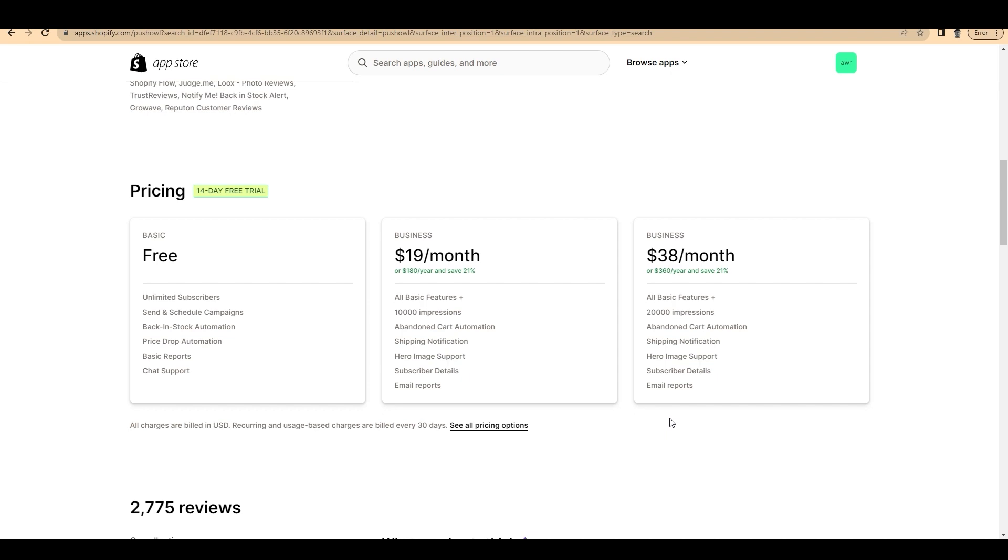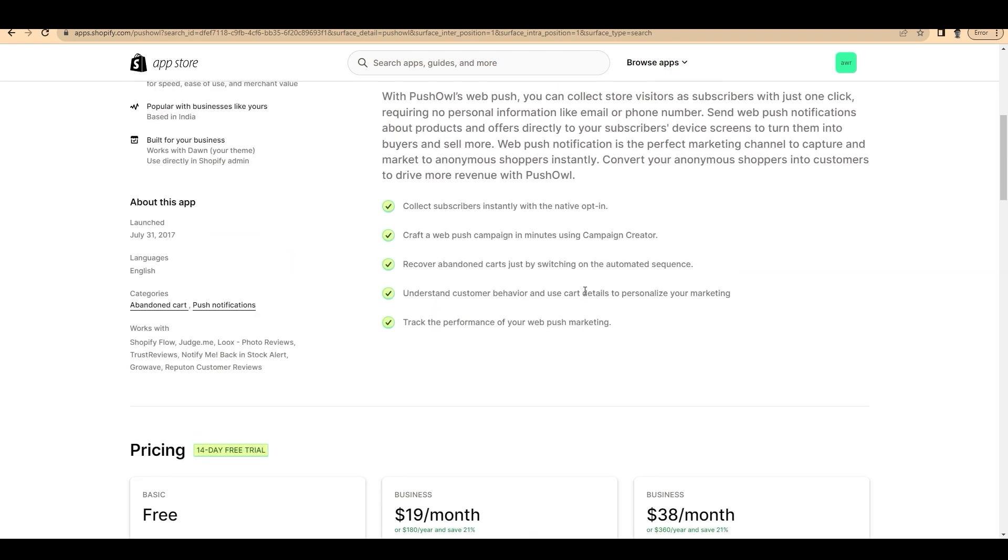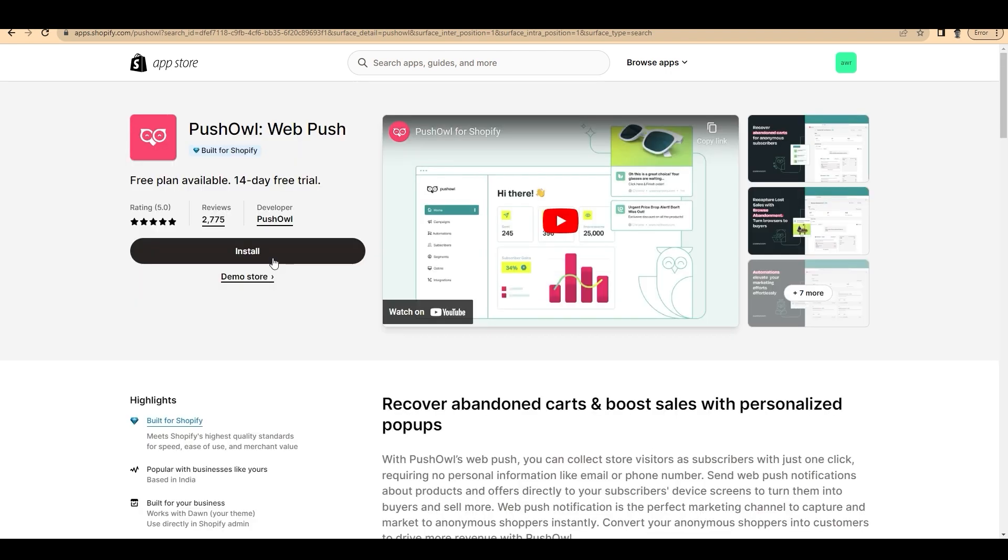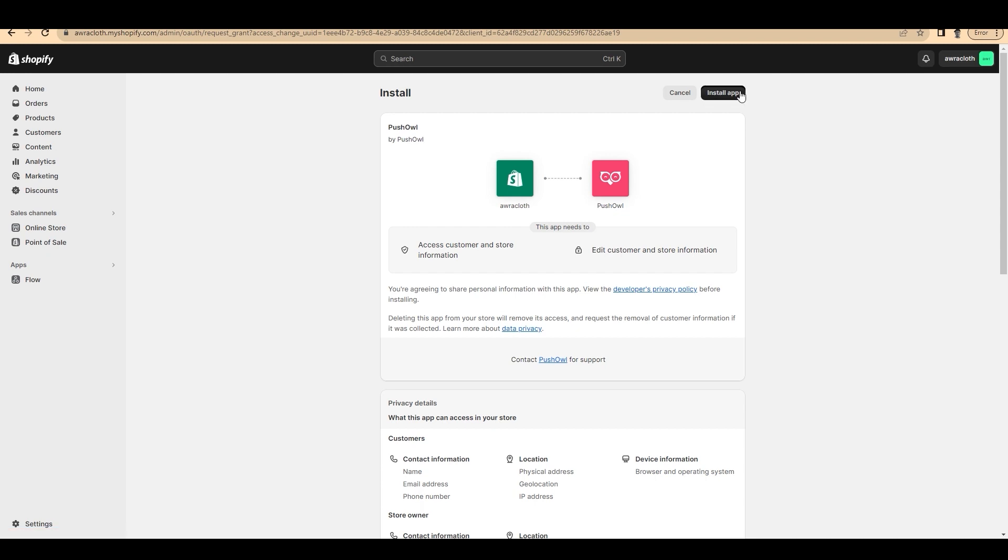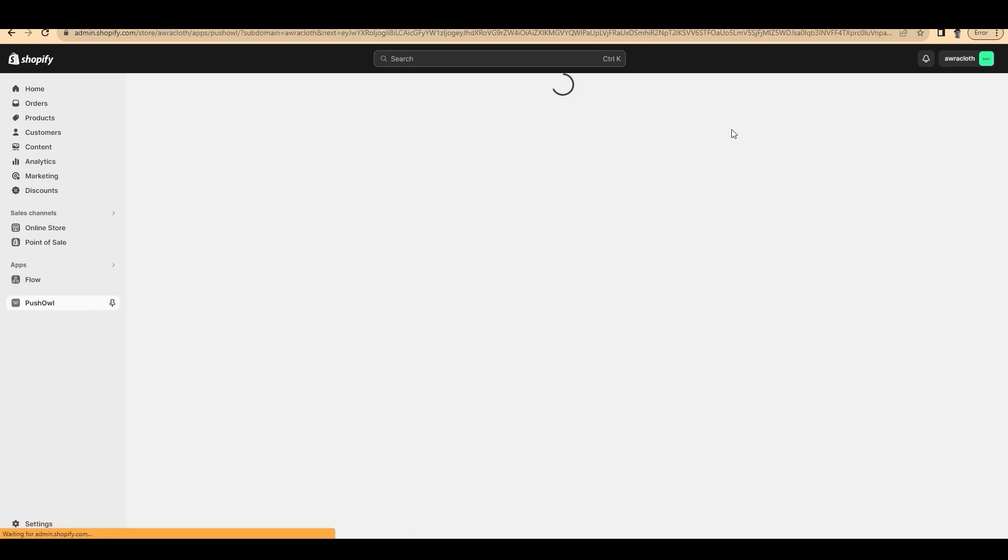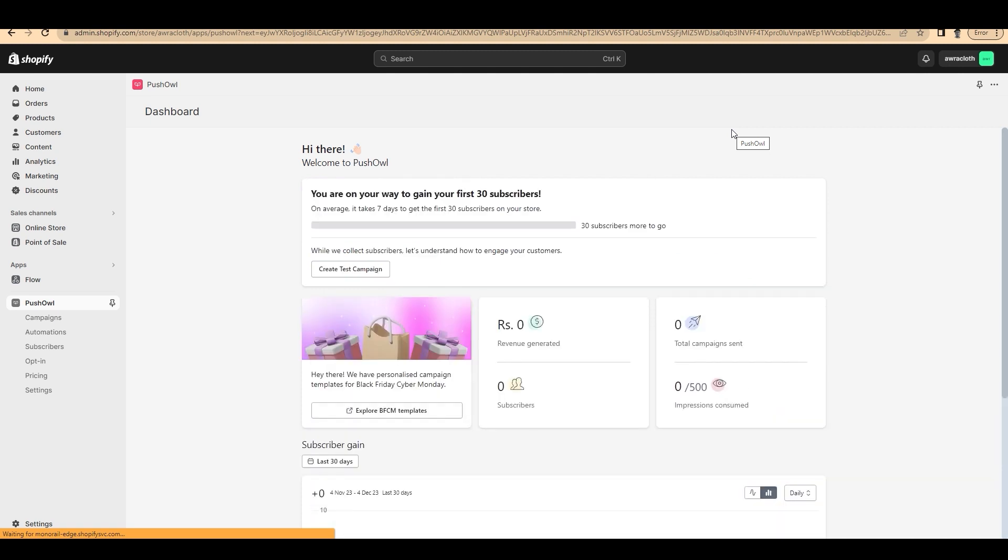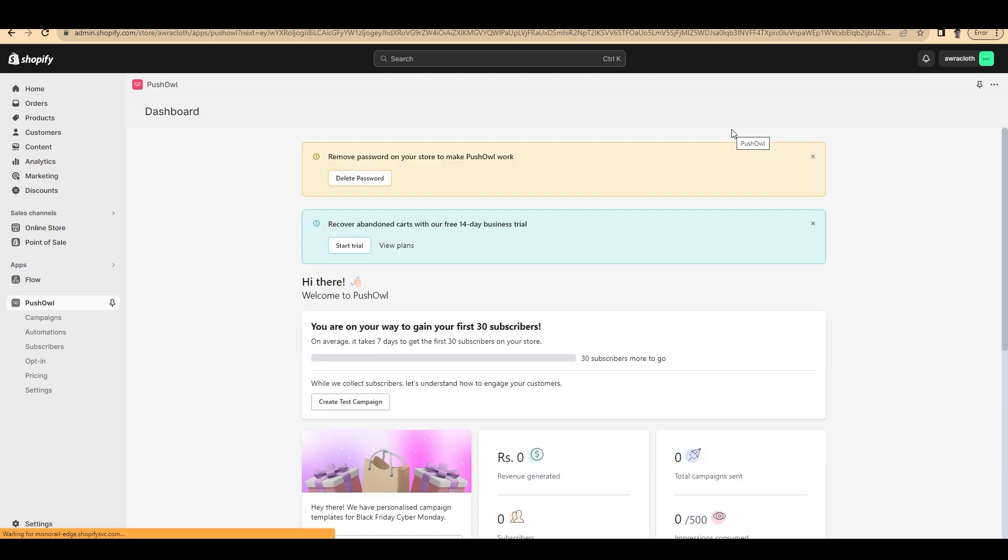Here you can see its pricing. It has a 14-day free trial. On basic you can use it for free. Now let's click on install to install the application to our Shopify store. On the top right side, click on install app. Now we have successfully installed PushOwl application to our Shopify store. It's that easy to install an application on your Shopify store.